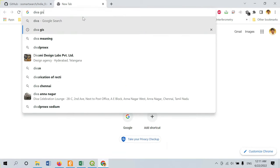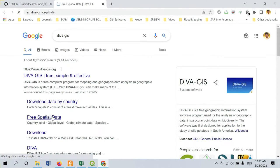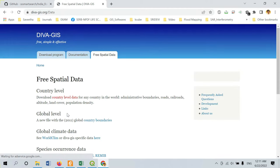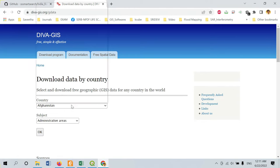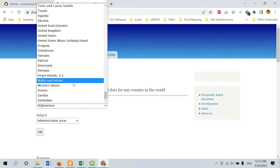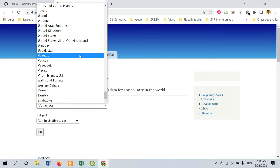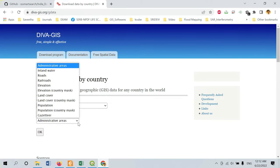The first source is Diva GIS. You can find free spatial data there — click on free spatial data. Once you click on it, you will find an option called country level data. Go to country level data and you can find different countries. Whichever country you want, you can download the data. For example, if you need data for the US, select US and you will get different layers.